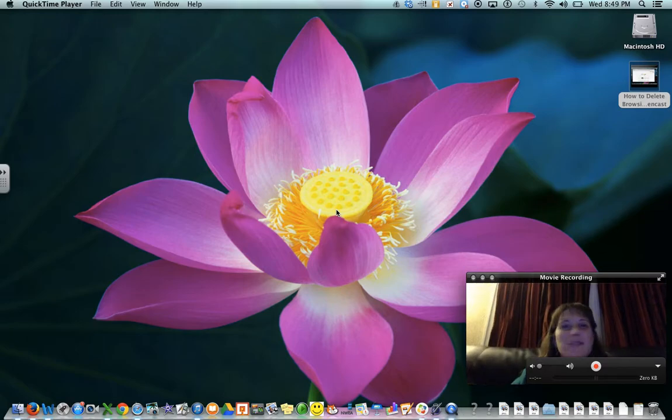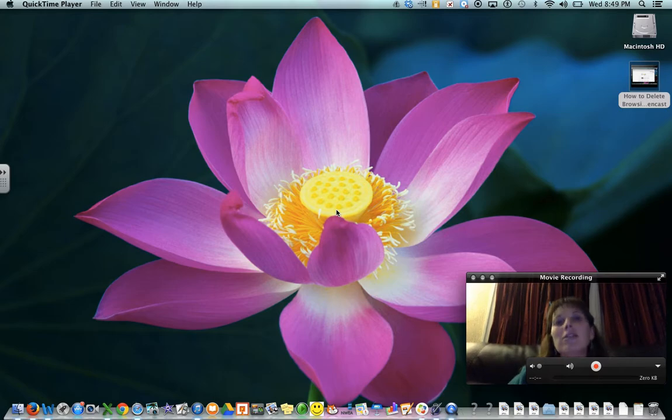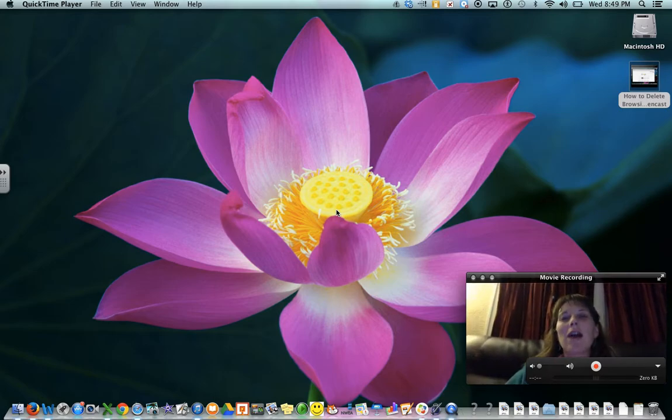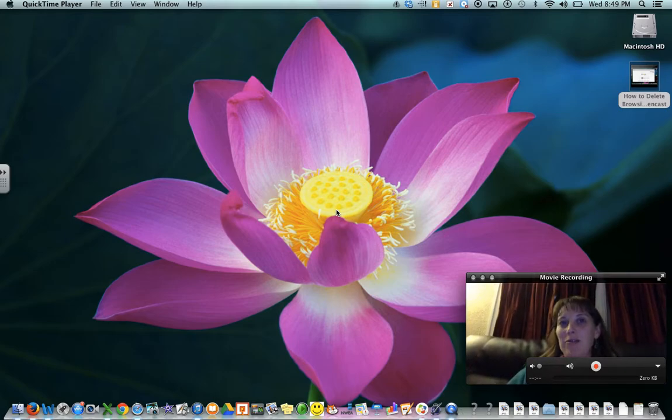Hi, this is Mrs. Lawson and I have a screencast for you to show you how to access your Khan Academy account.